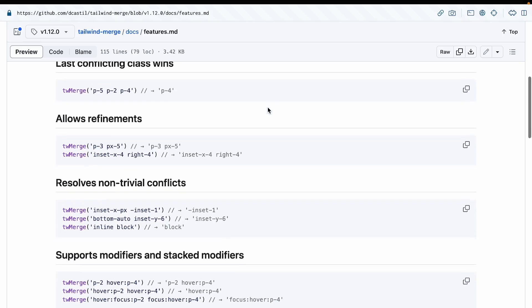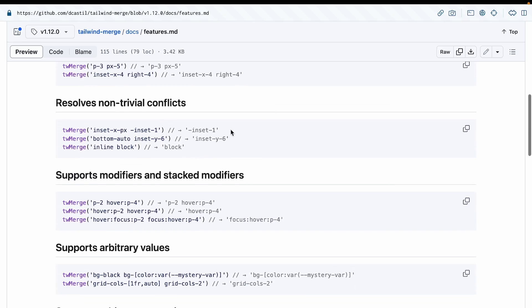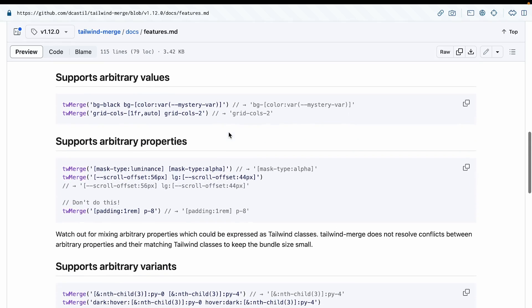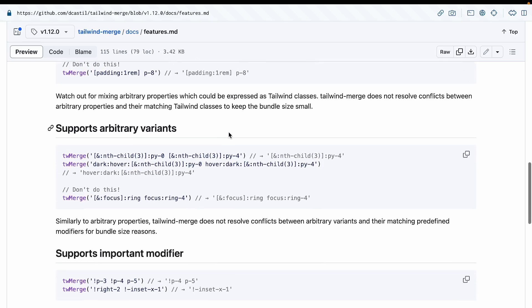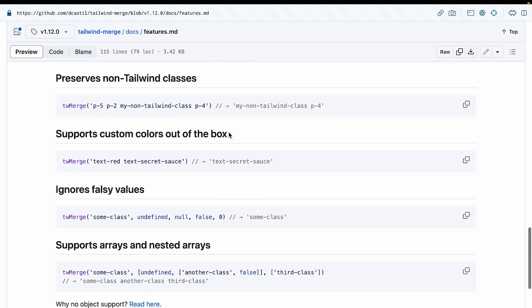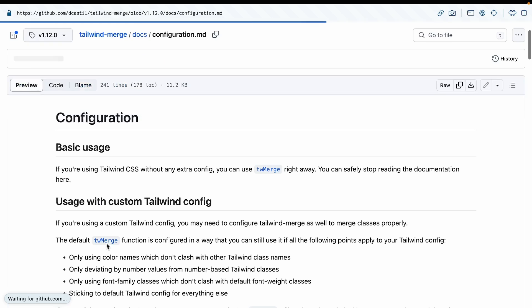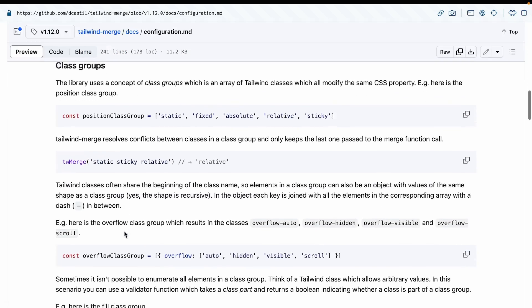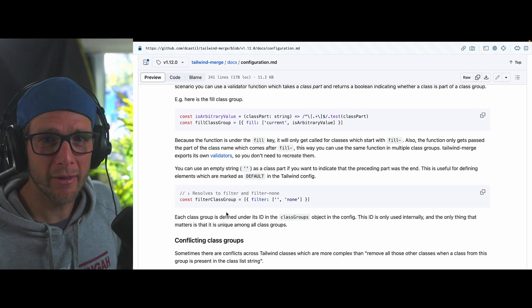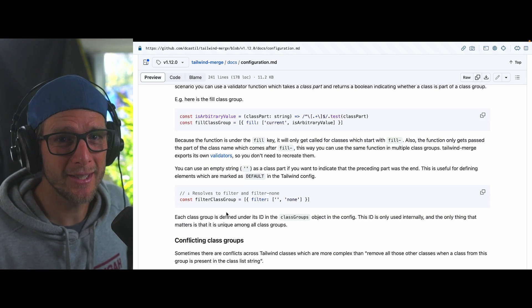I highly encourage you to check out the docs. It supports modifiers, stacked modifiers, arbitrary values, arbitrary properties, arbitrary variants, works with important, postfix — pretty much anything in Tailwind. You can take it much further with specific configuration to change behavior. But in a nutshell, rather than just teach the library, I wanted to show you why it's useful and make you aware that when you pass classes to overwrite styles, sometimes it might look like it works but you can hit some sneaky problems. That's it for this video — thanks for watching, and I'll see you in the next one!